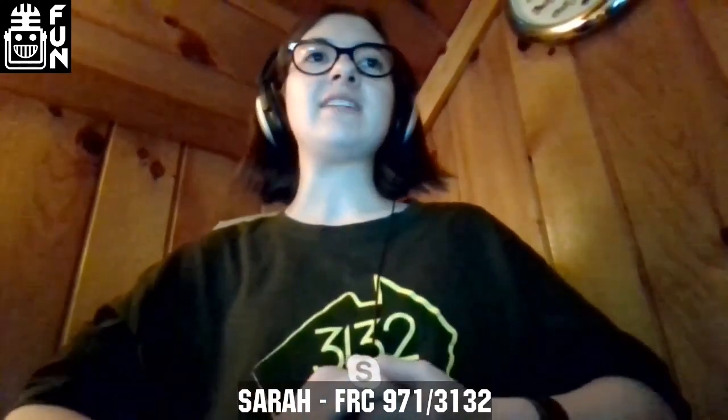You'll notice in all of the Pathways there's very little text, and most of it is just links to other resources. Like the Rookie Pathway, for example — that's a great one to send to teams when they're getting started and really don't know where to turn. It just walks you through very simply all the basics of being a team.